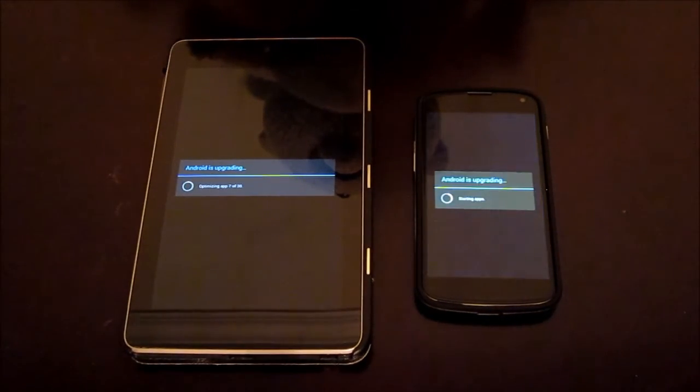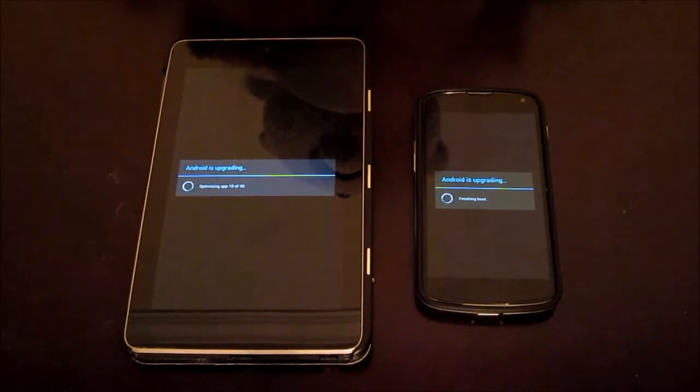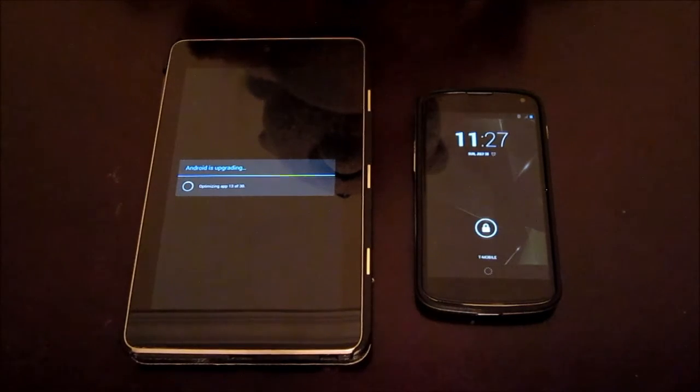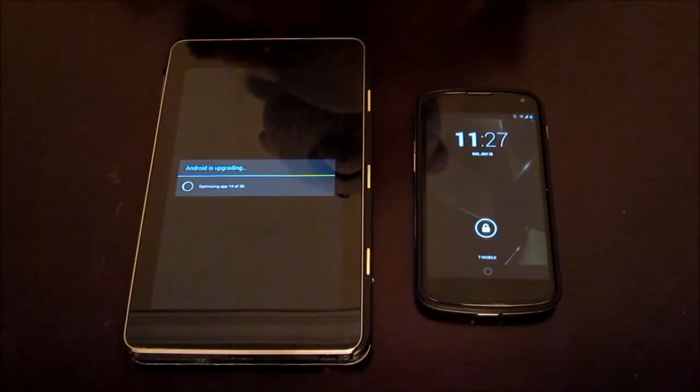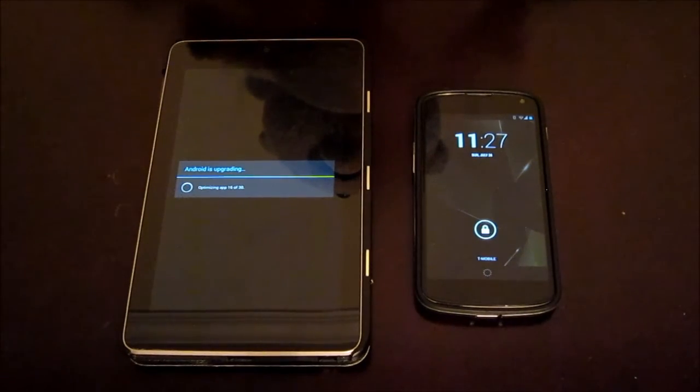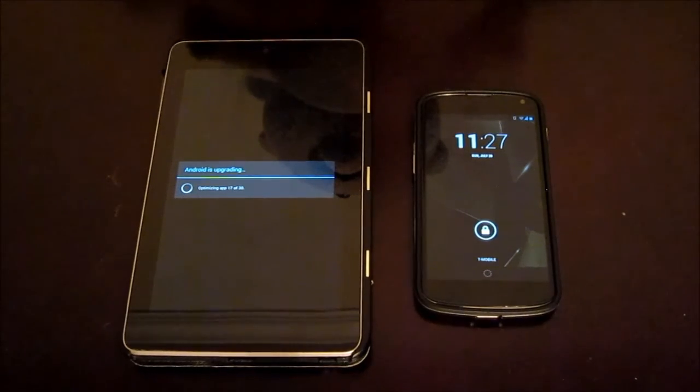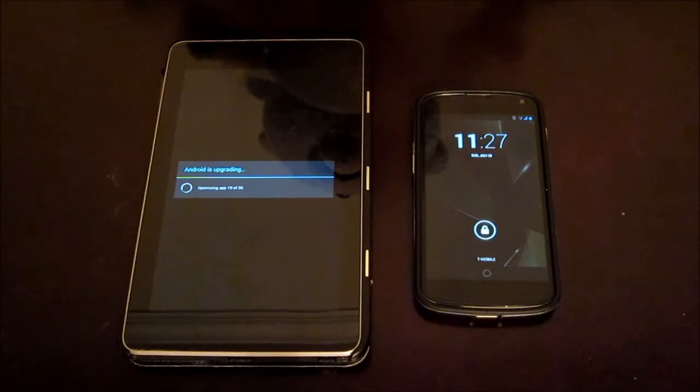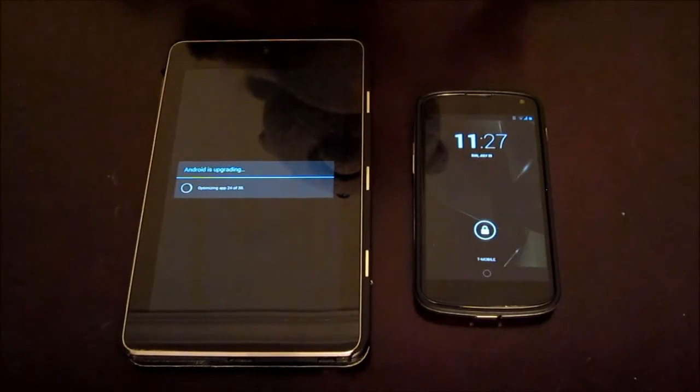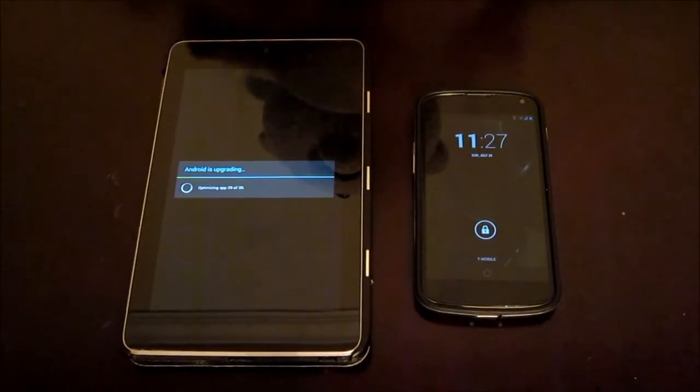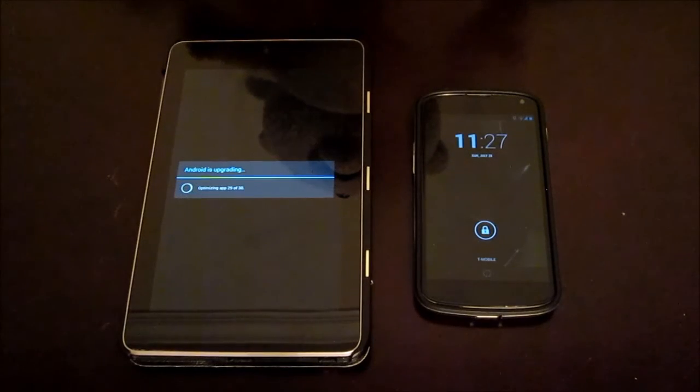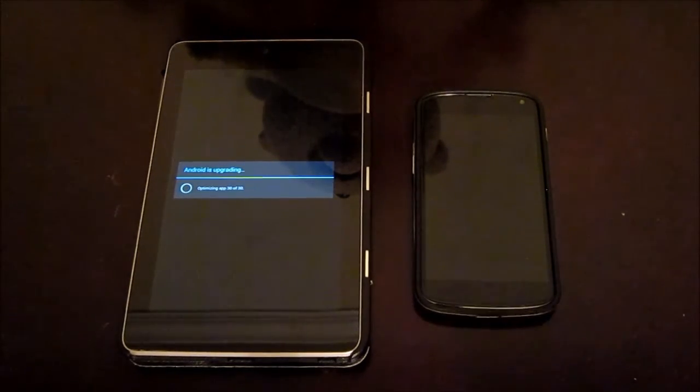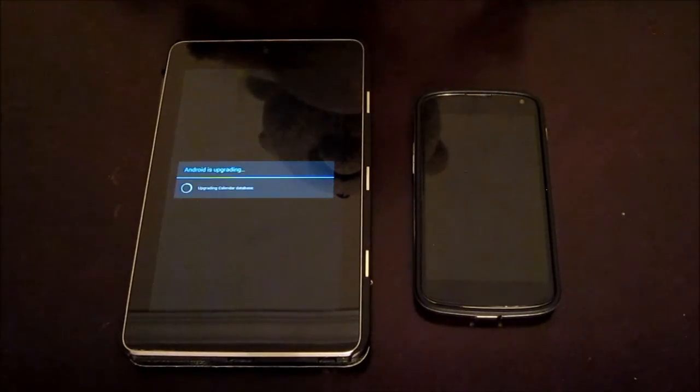Ironically, the Nexus 4 has 27 apps to optimize while the Nexus 7 has 30. So obviously, as you can see, the Nexus 4 has finished first, but maybe a minute or two behind on the Nexus 7. Not that big of a deal, but for everyone out there that's wondering, in terms of updating to the newest version of Android 4.3, which one does it quicker, the Nexus 4 finishes first.